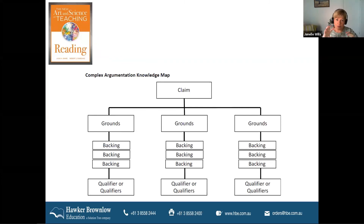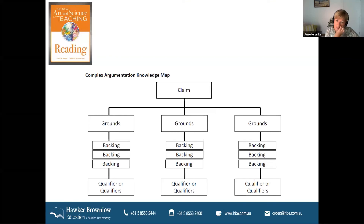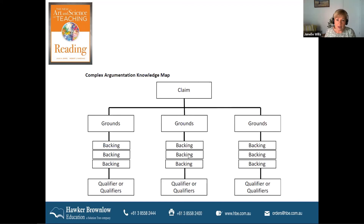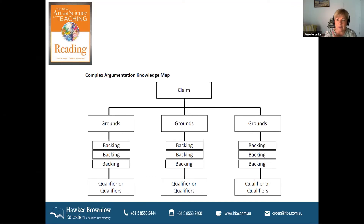Here's another one — breaking down an argument. That's the map for an argument: what's the initial claim, breaking down and identifying the grounds, what's the backing for those grounds, is there particular data or research, and then qualifiers. For younger students we might just focus on one piece, but for older students they can delve into more complex texts. By the way, that map is also brilliant for students developing their own arguments as well, and lends itself to looking at whether the backing is sound, is it logical, are the references strong, and so on.